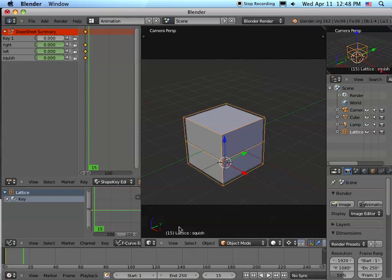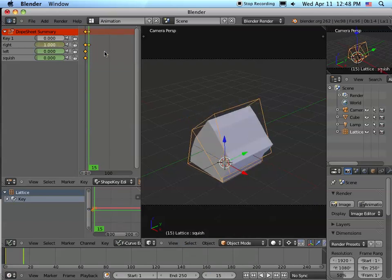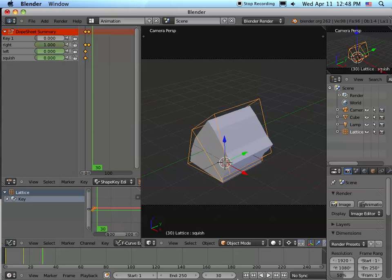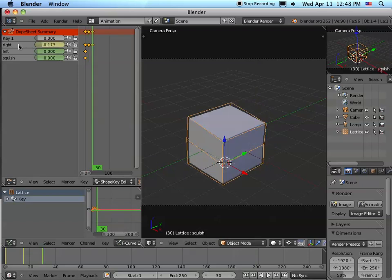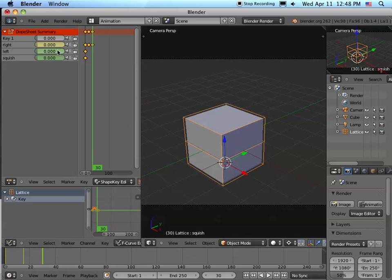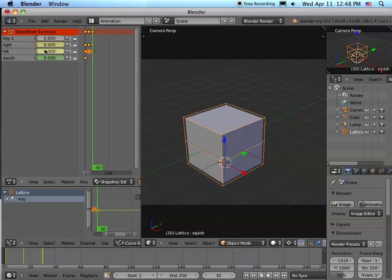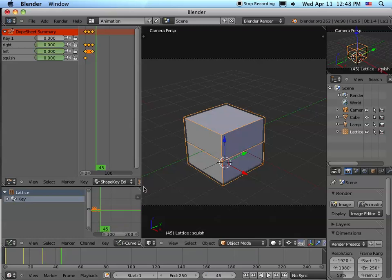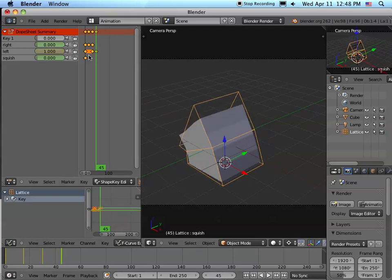And then we're going to go to frame 30 and bend that back to zero. But at the same time, we're going to start the left squish. So let's go to 45 and then do the complete left. And then to 60.